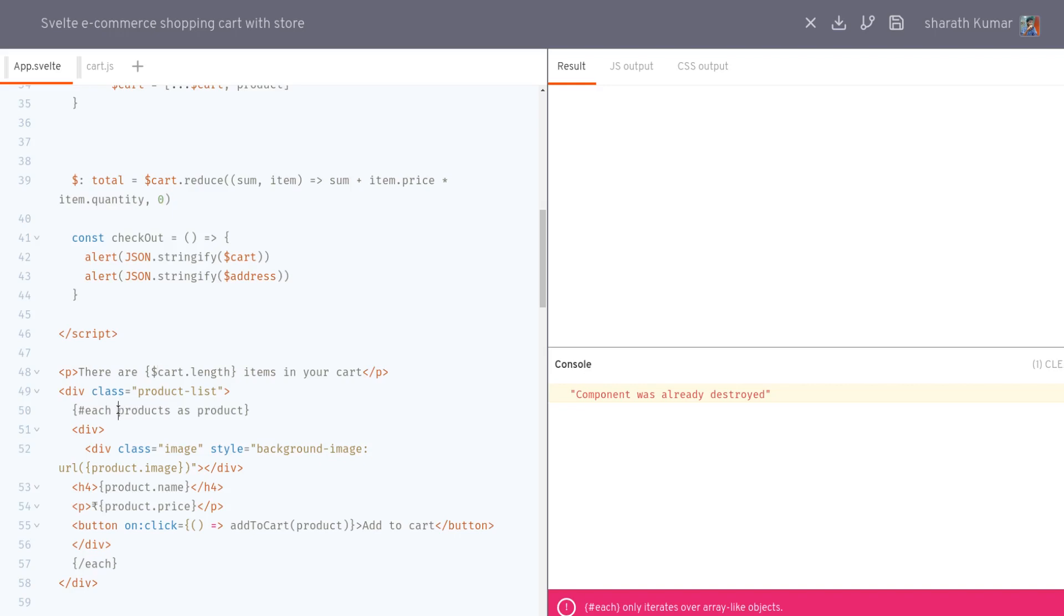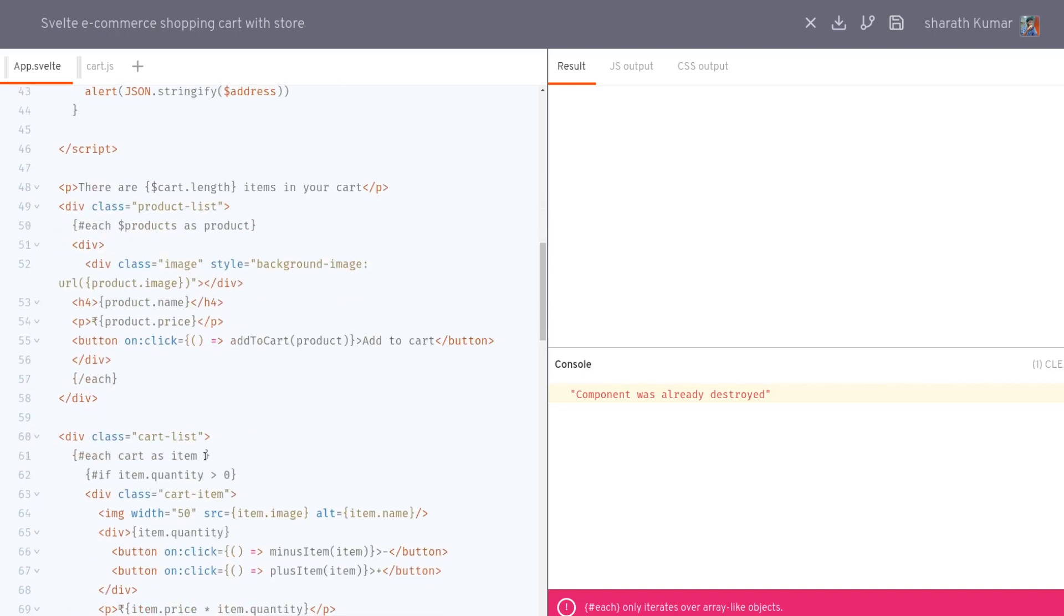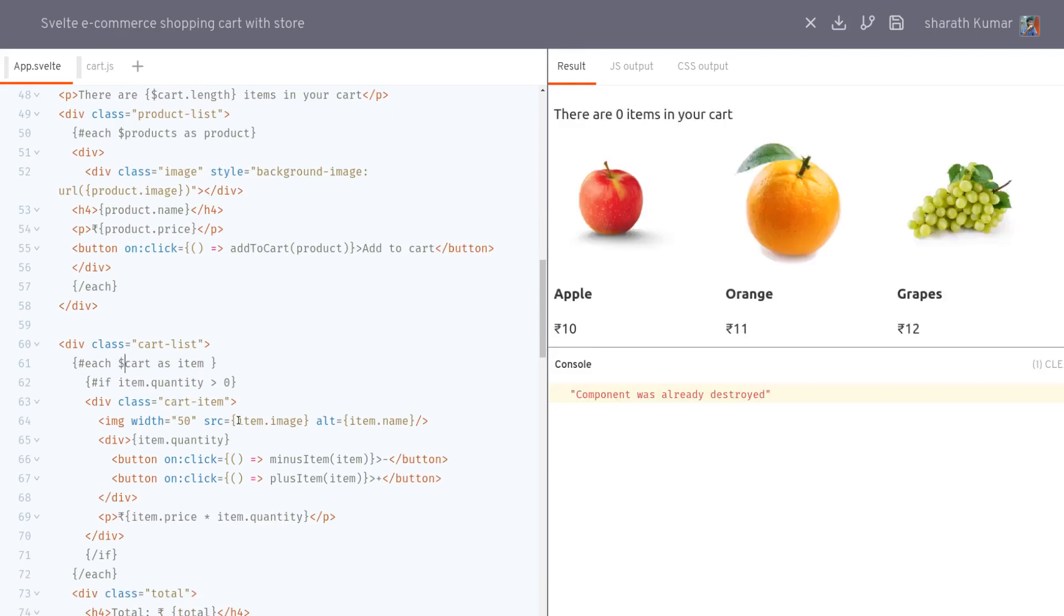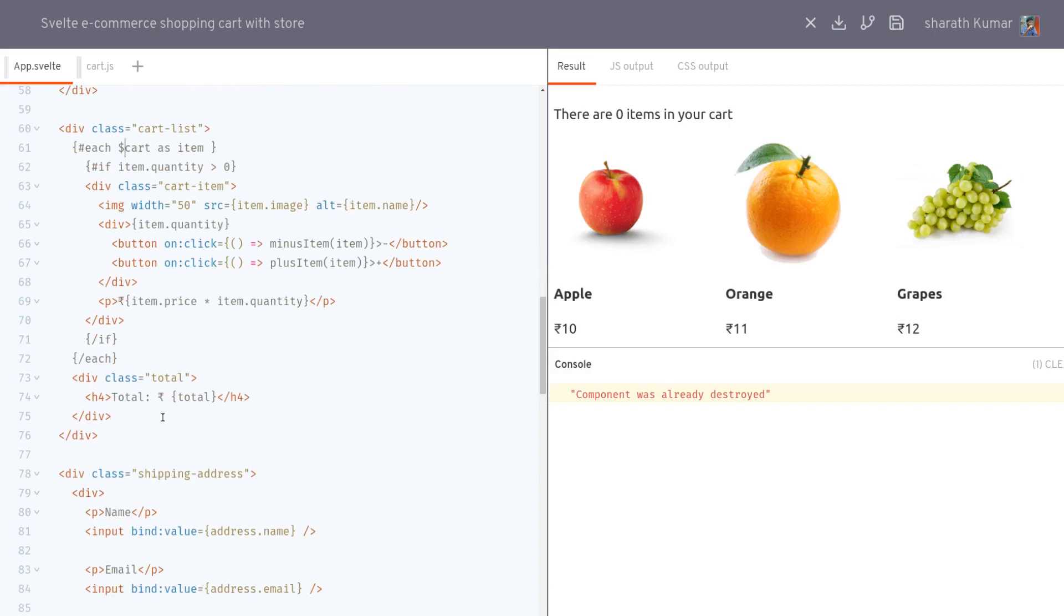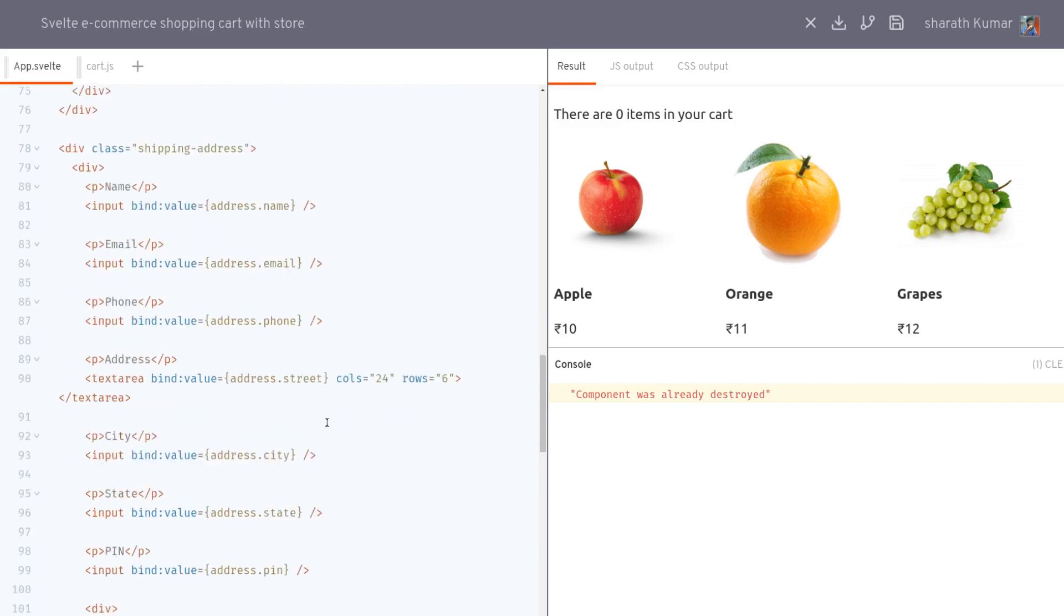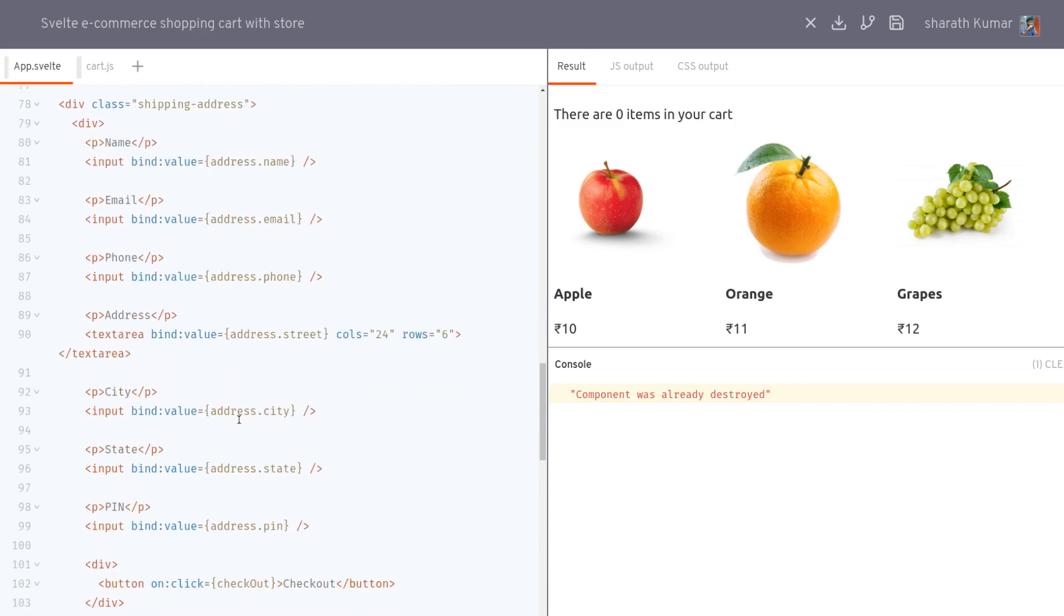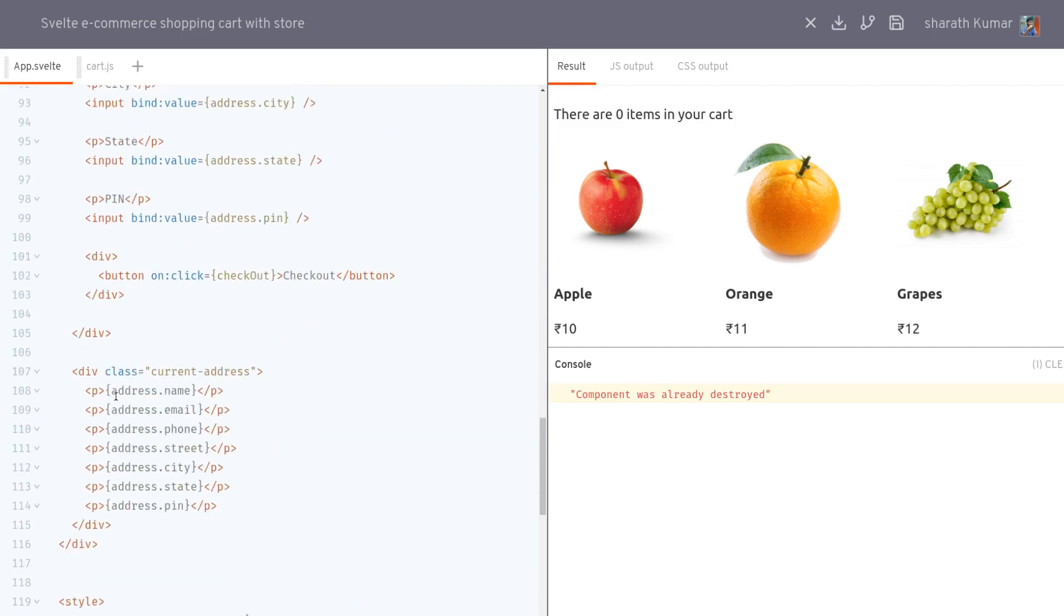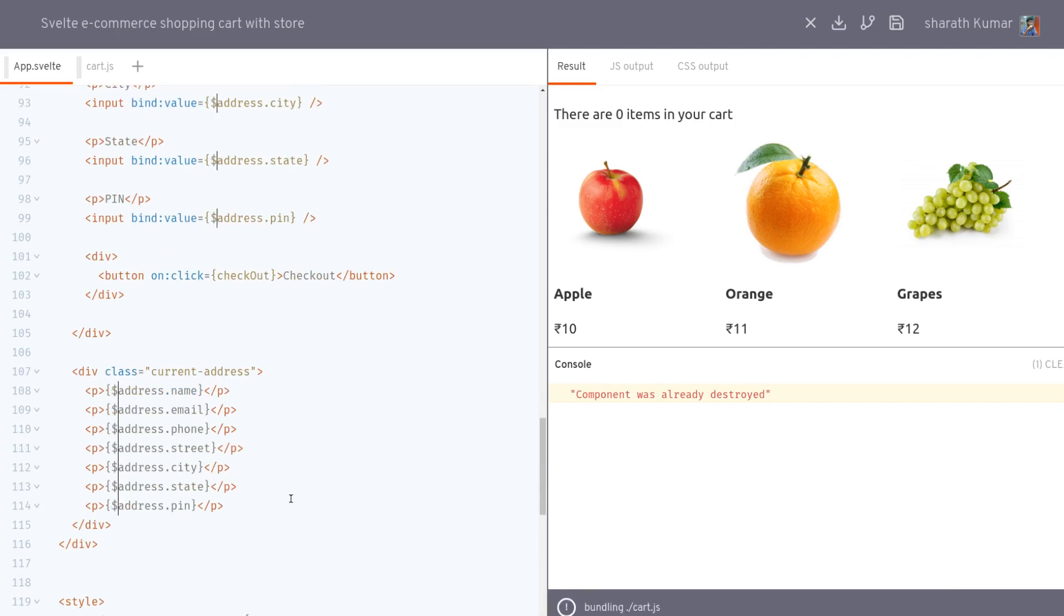And this one as well, and this one. Now here is one more. Okay, so products, wherever products is there, you have to add a dollar there so that it gets it. Dollar cart. And then address, wherever you have address, you have to use a dollar. So I'm guessing there is a lot of instances where address is used here as well. Let's fix them like this. And that should have taken care of it.